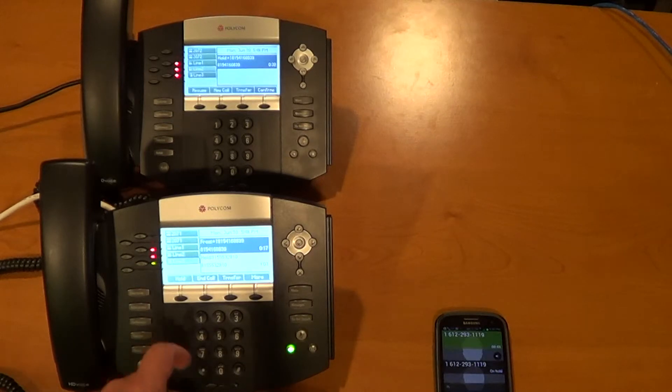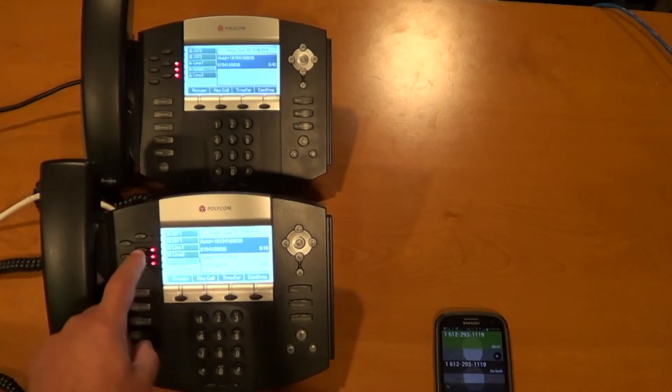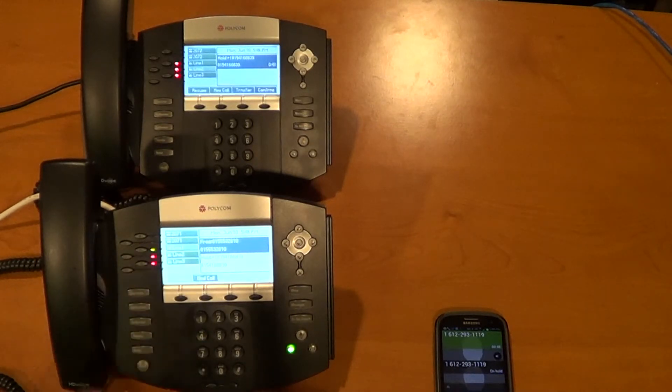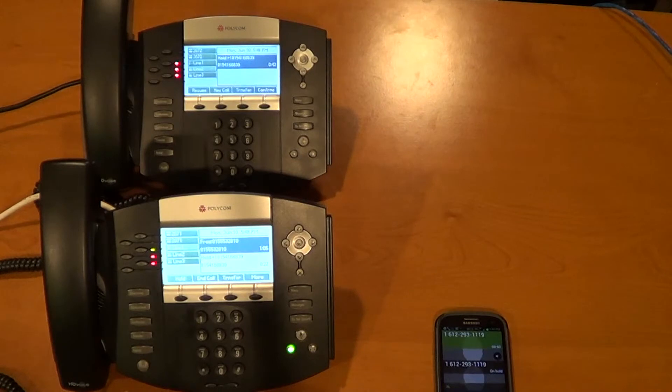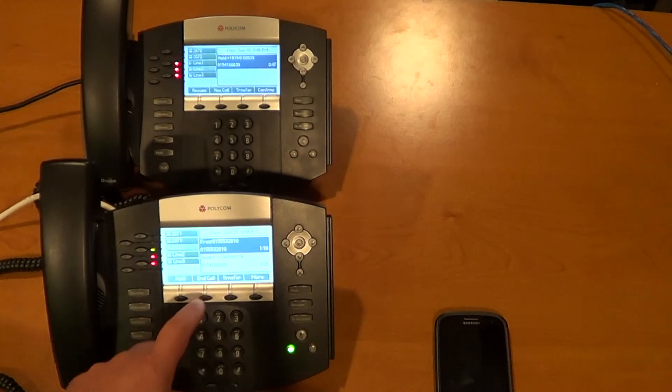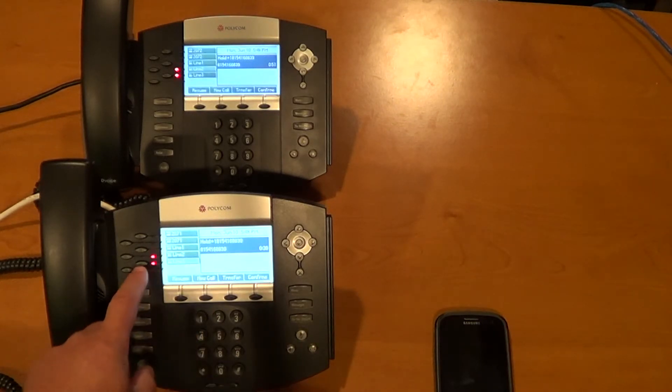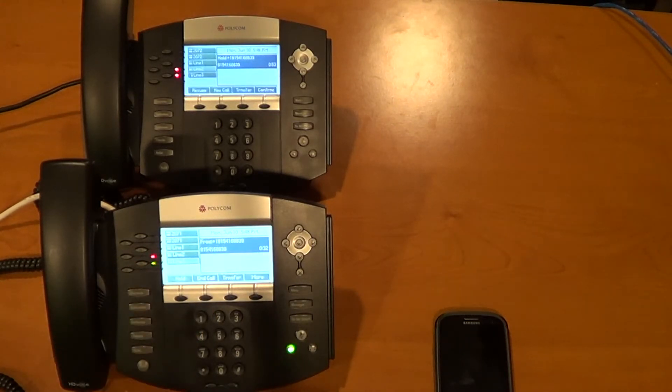So you can see when I'm on the phone, the indicator light on my phone is green and on the other phone the indicator is a solid red to indicate that that line is occupied by some other user. The lines that are on hold flash red so that you know that you can pick up that call from any of the phones.